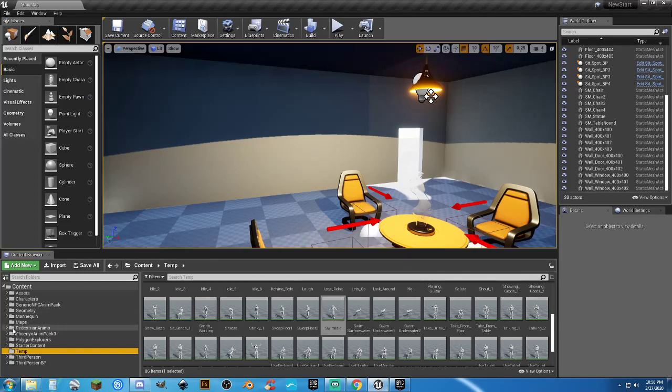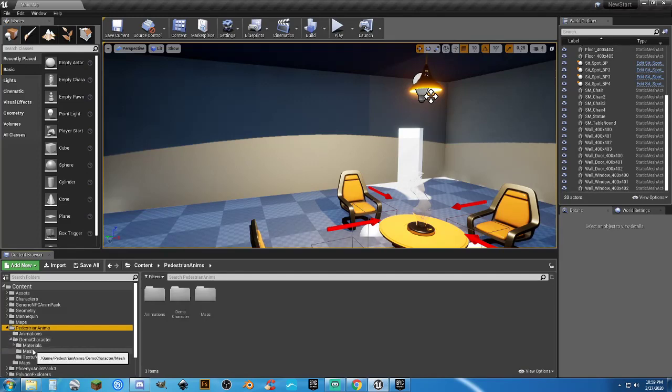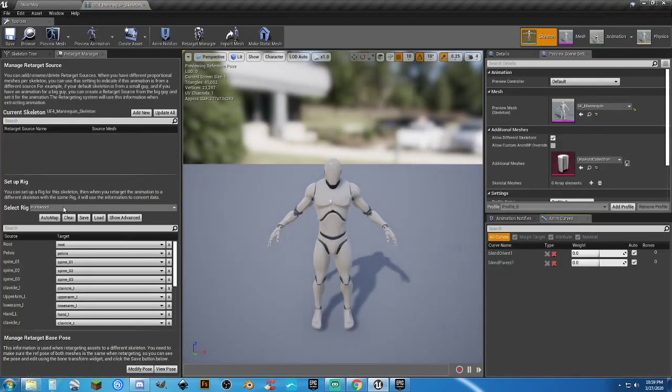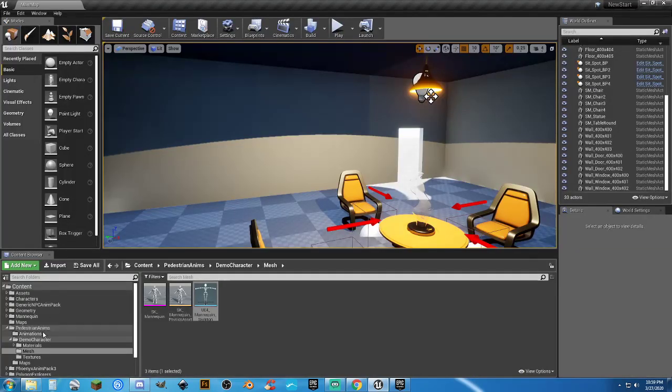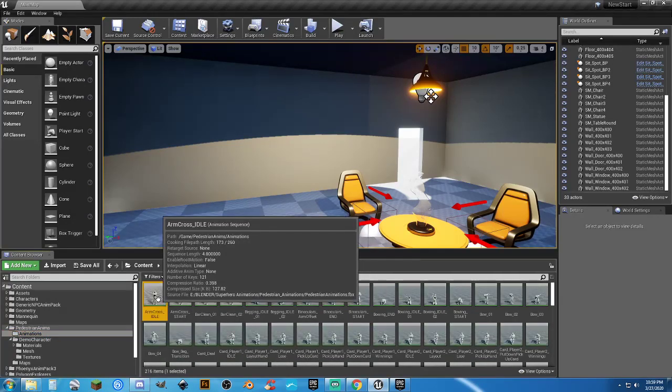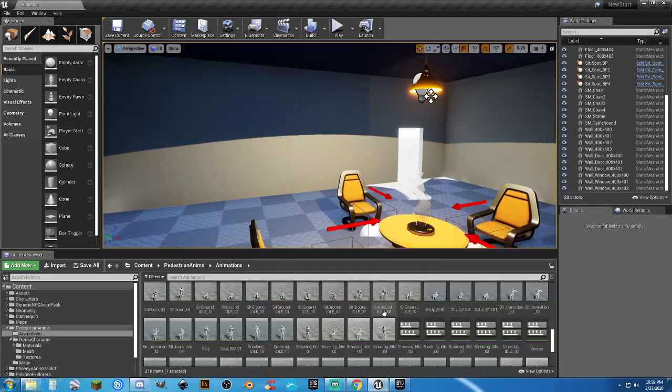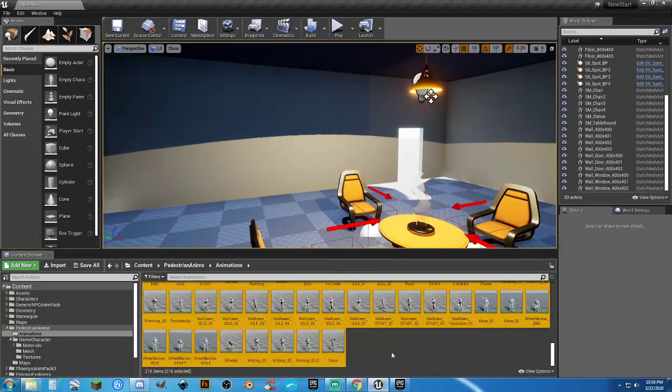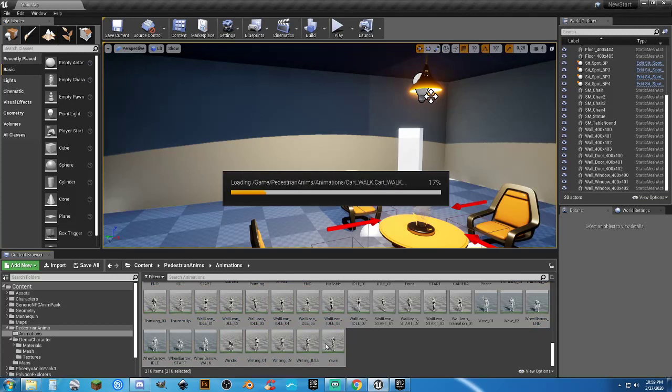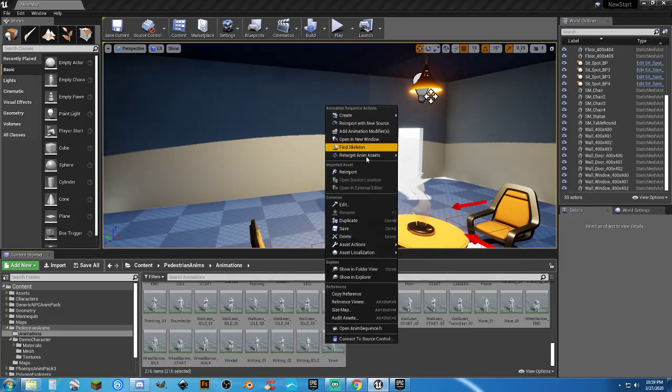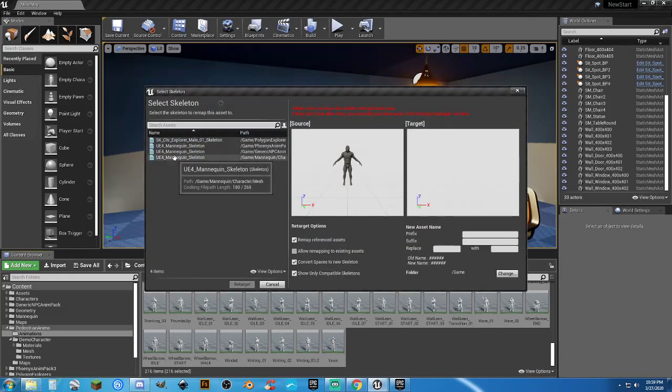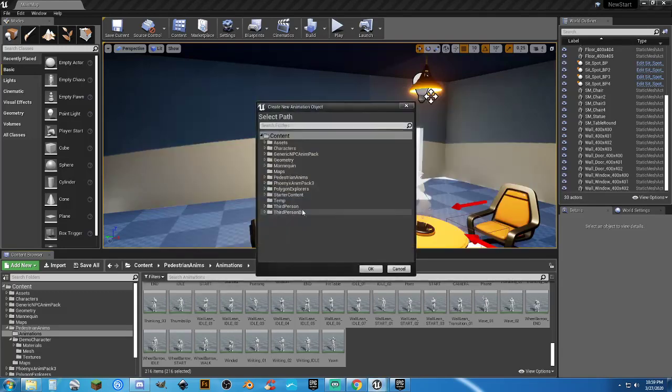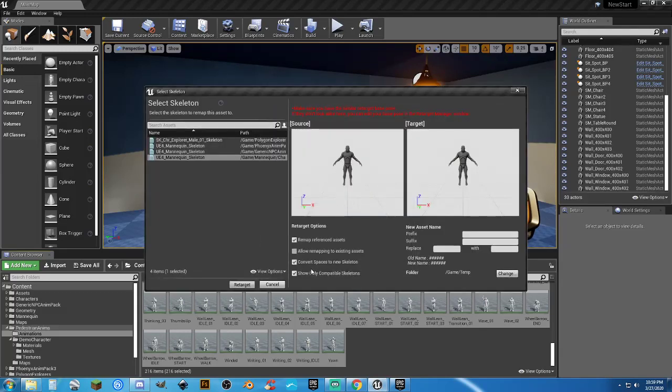And the last one is going to be pedestrians. Same thing. Open that up. Go to demonstration demo character, mesh. Open it up. Ensure that it's set to humanoid rig and it is already. So that's fine. And we can go to our animations folder. And it's 216. So I'm going to grab the first and shift left click on the last. And same thing. Right click. Retarget all of your animations to your UE4 mannequin skeleton first. Do that. Select the correct UE4 mannequin skeleton.